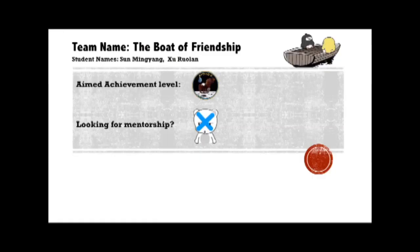Hello everyone, we are Ruolan and Ming Yang from Team The Belt of Friendship. Our achievement level is Apollo 11 and we are not looking for mentorship. We are going to design a forum website for NUS students to share news, pictures, and interesting events in their school life and to discuss academic issues.